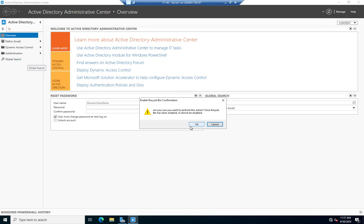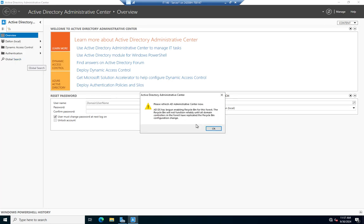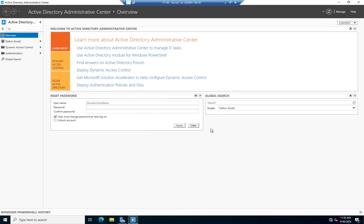It says, are you sure you want to perform this action? Once it's done, it cannot be undone. You click OK, and it says AD DS begins enabling the Recycle Bin. Click OK, and that's it. That's all we have to do to enable the Active Directory Recycle Bin.